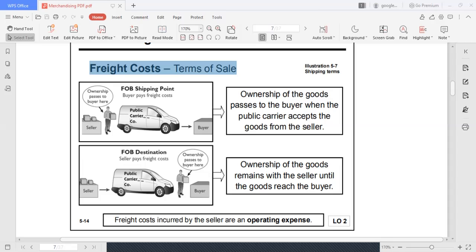Upon shipment, nagkakaroon na ng transfer of ownership. The ownership of the goods passes to the buyer when the public carrier accepts the goods from the seller. So since there is already a transfer of ownership at this point, the buyer will now pay the freight charges.